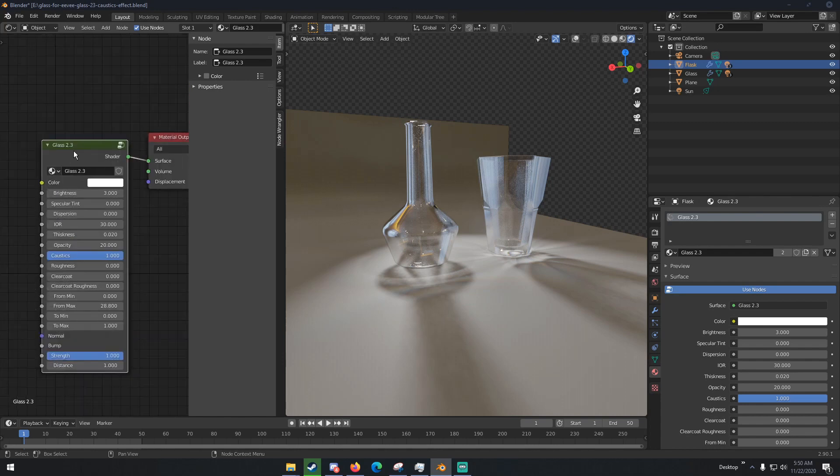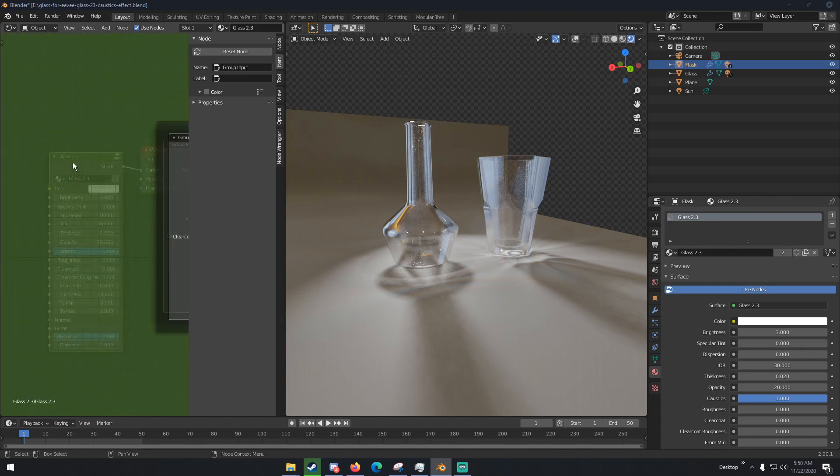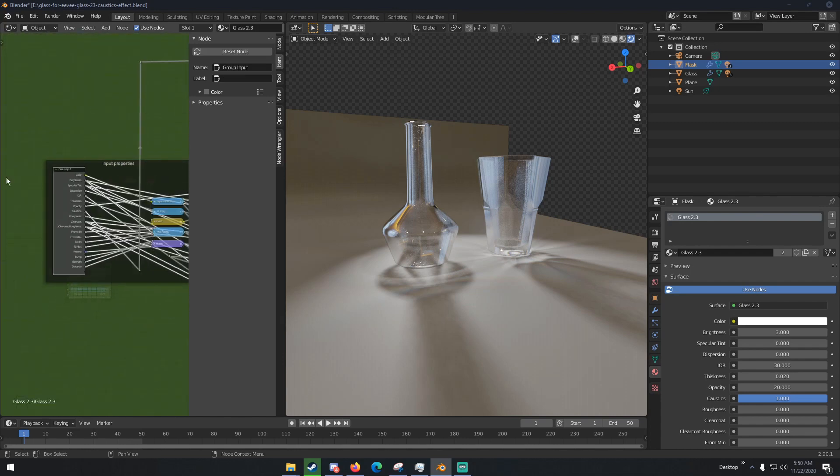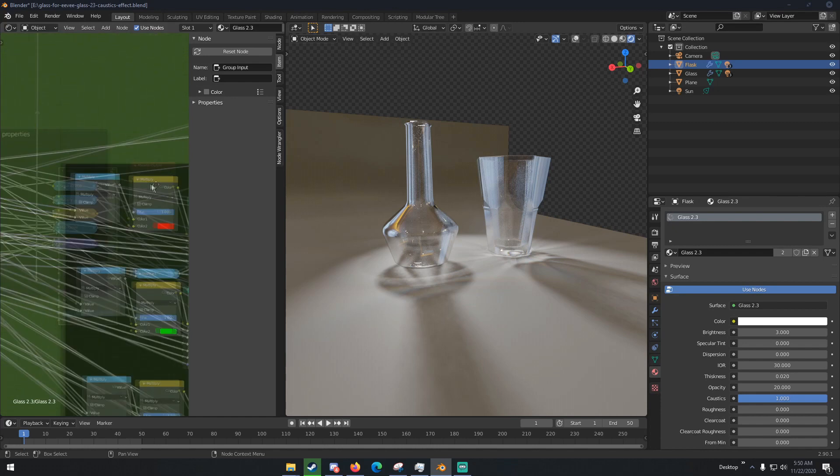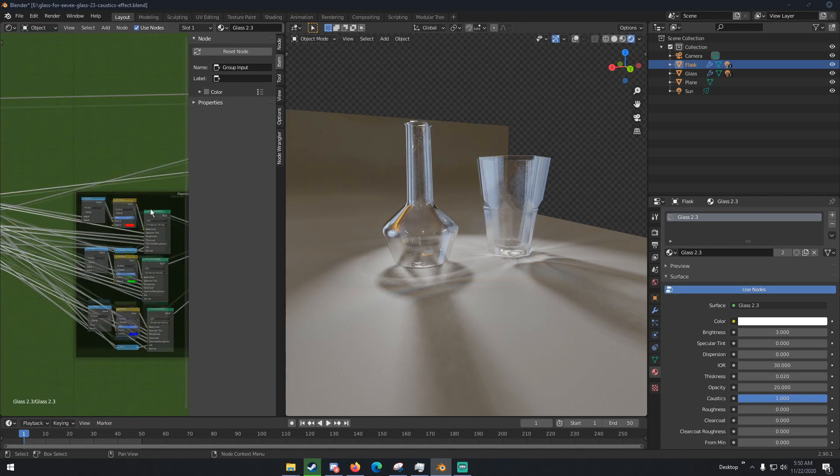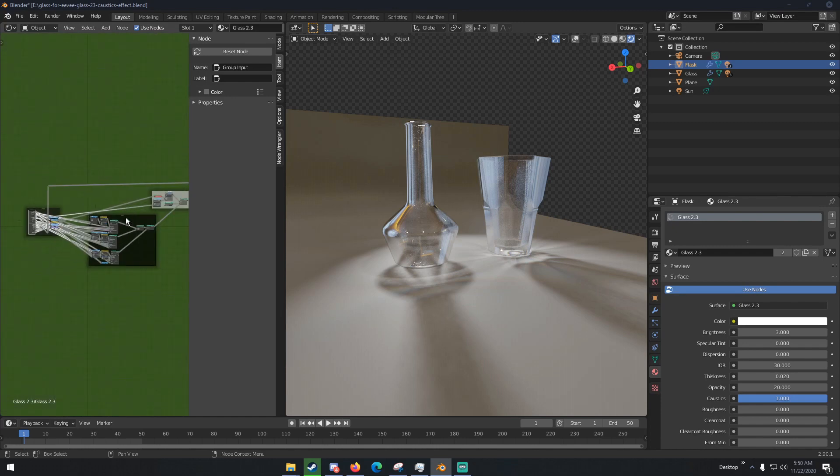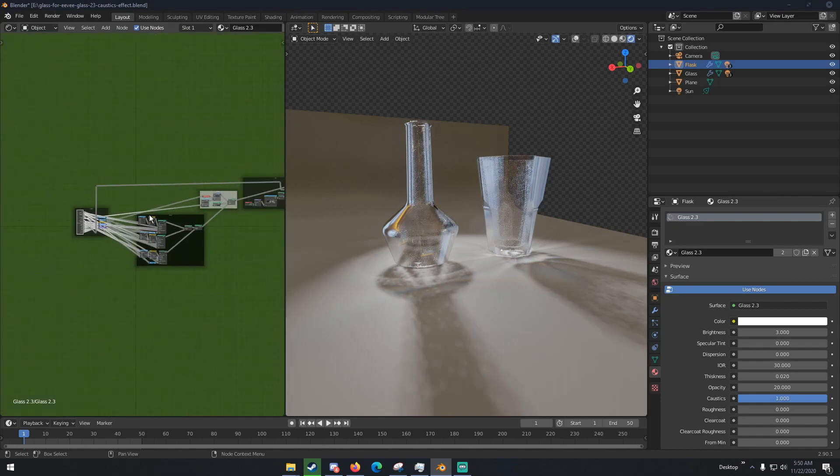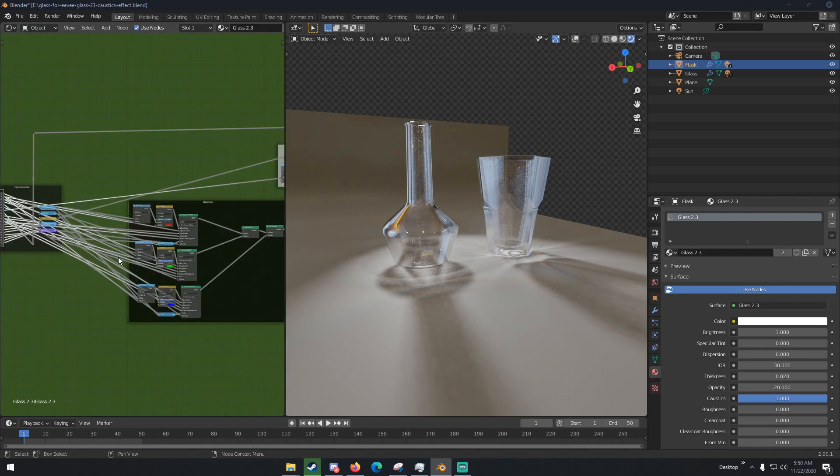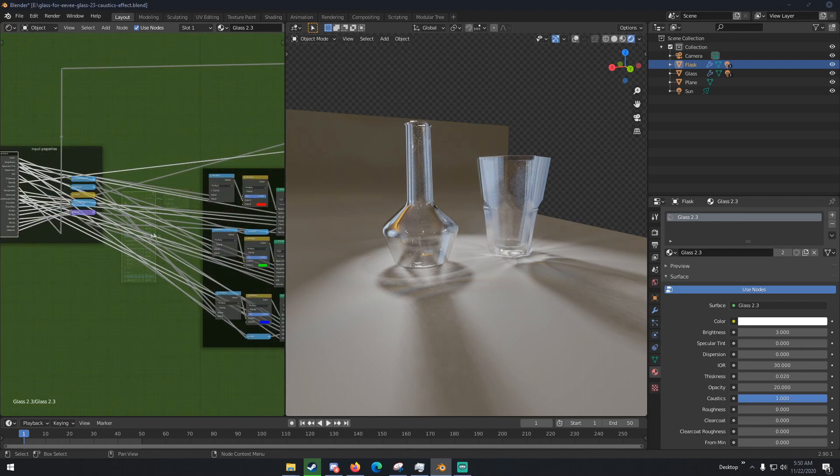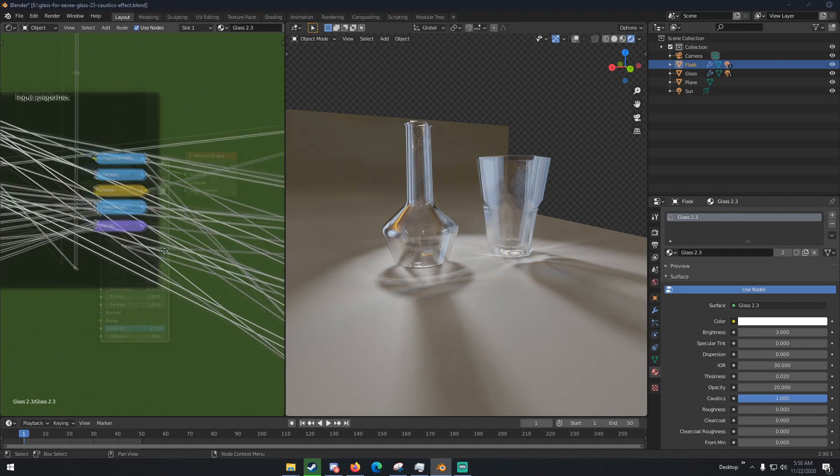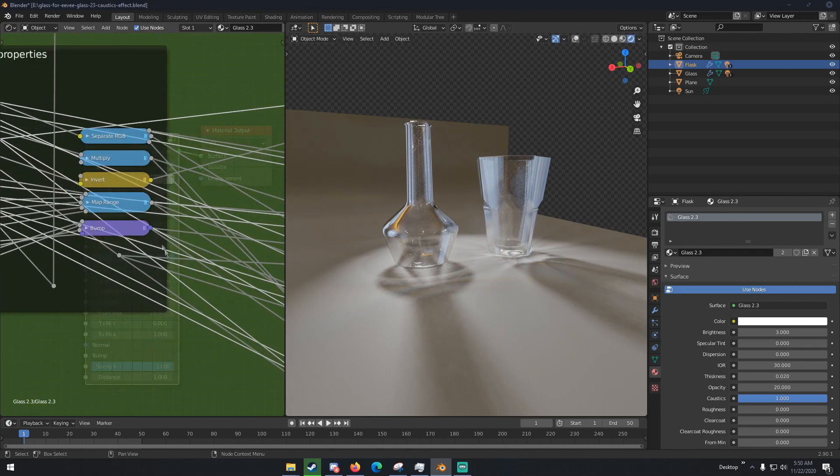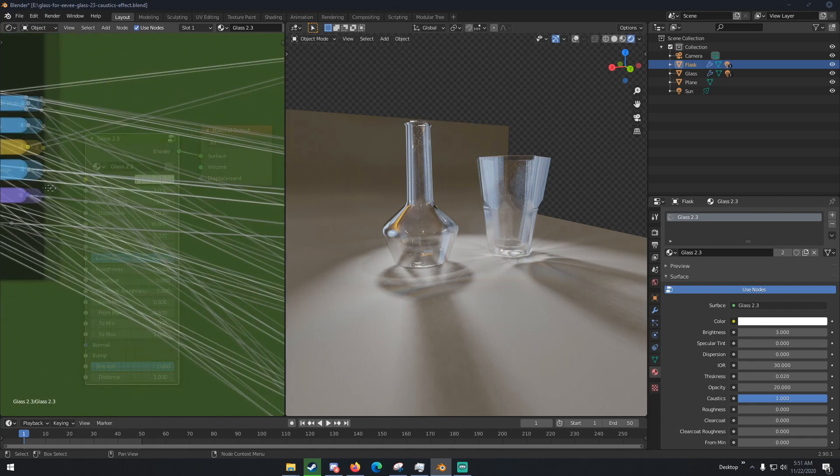So clicking on the actual shader, hitting tab to open the shader group, we can see there is quite a lot going on here. So first we have this huge spaghetti jumble of nodes that take part in this. Are a Separate RGB node, a Multiply node, Invert, a Mapping Range, and a Bump node.